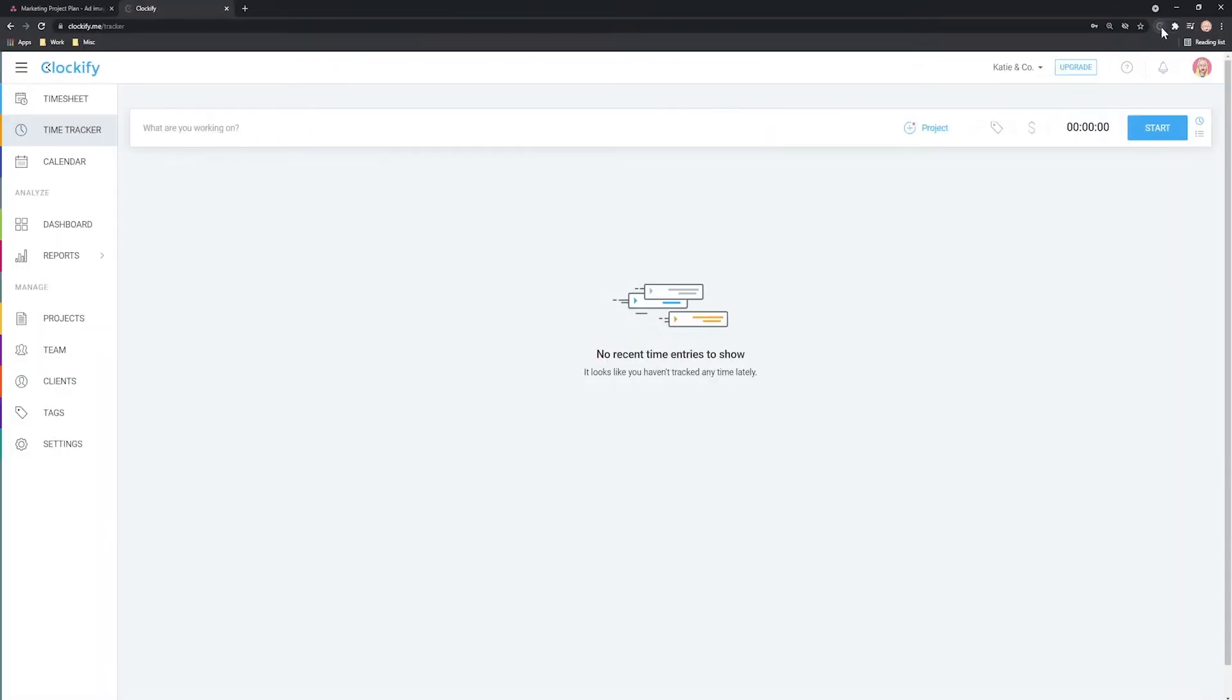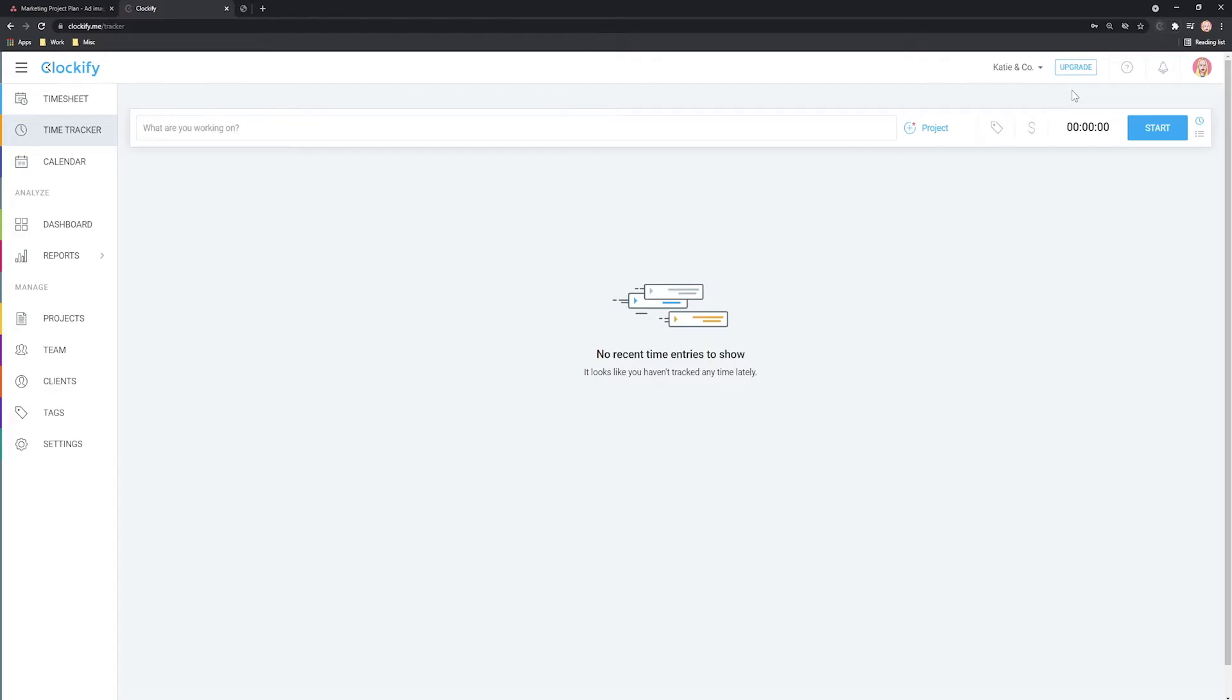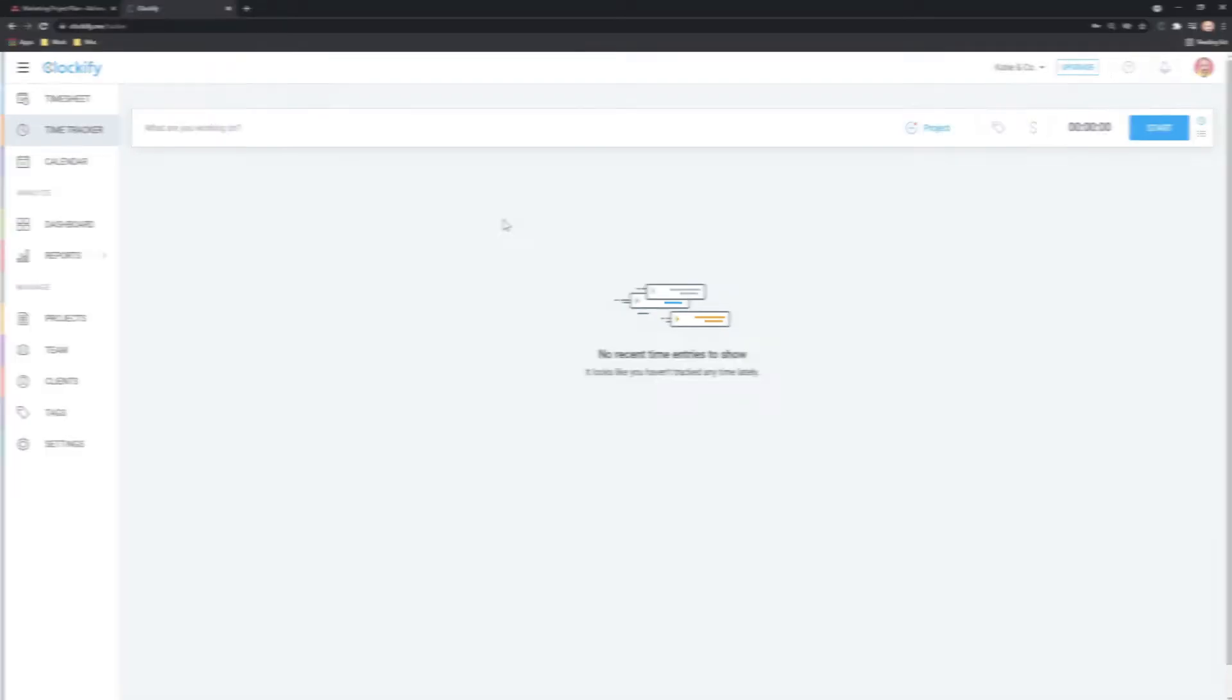Now, open the extension and click Login. The extension will see that we're already logged in on the website and will automatically log us in. That's it for the setup.